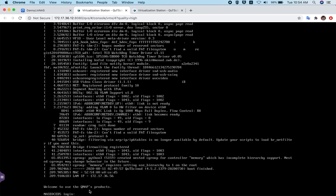It will lead you to the login terminal. The default user ID is admin and the default password is the MAC address without the colons, in all caps. For example, for this particular virtual machine the password is 525400E0CED5. That is the default password if you want to login through the console.